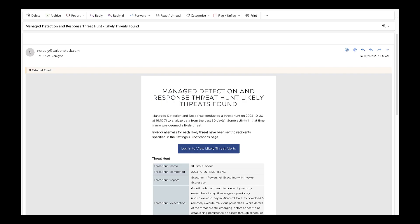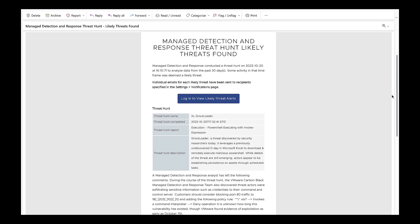All right, let's see it in action. The customer experience starts from an email notification, where the Carbon Black MDR Analyst team ran a threat hunt and found likely threats. There's a description of the threat, along with follow-up notes that analysts can provide after the hunt's complete that might contain additional info about what they discovered along the way. It's worth noting that you would also get a notification if the team ran a threat hunt and didn't find any likely threats, just to confirm that that threat wasn't detected in your environment.